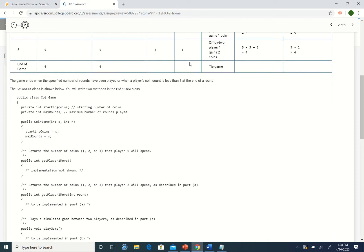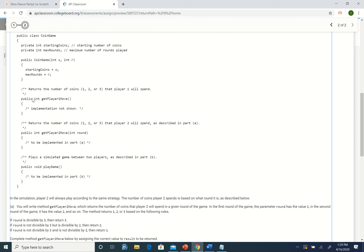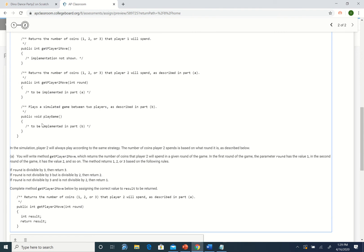So we have a class which has two instance variables: the number of starting coins and the number of max rounds. You would create a CoinsGame object passing as parameters the number of starting coins and the max rounds. There's a method which gets the number of coins each player spends. getPlayerOneMove is already implemented for you. In part A you're going to write getPlayerTwoMove, and in part B you're going to simulate a game.